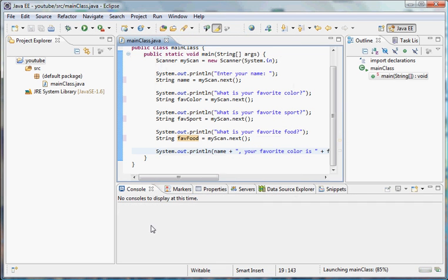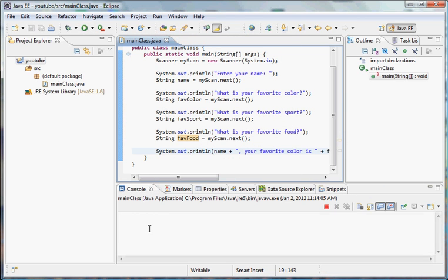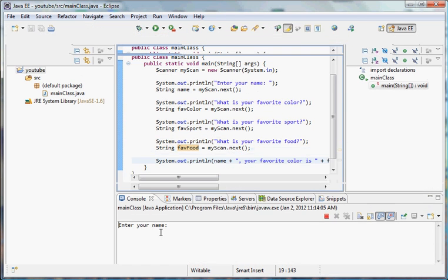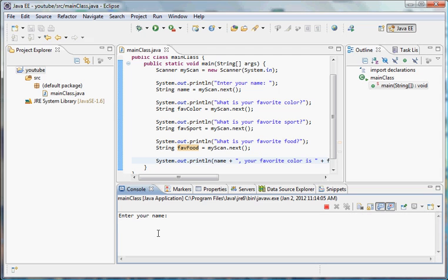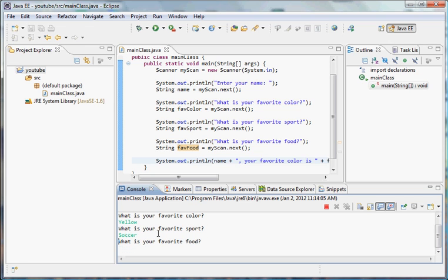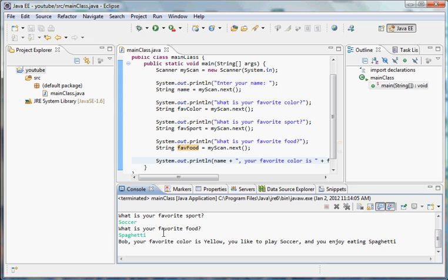If we run this program, we should see that everything works fine for one word answers. Enter your name: Bob. Yellow. His favorite color is yellow, he likes to play soccer, and his favorite food is spaghetti. Bob, your favorite color is yellow, you like to play soccer and you enjoy eating spaghetti. Everything works great.